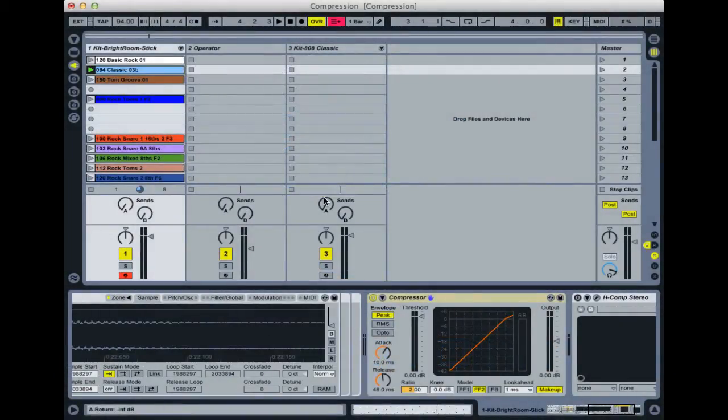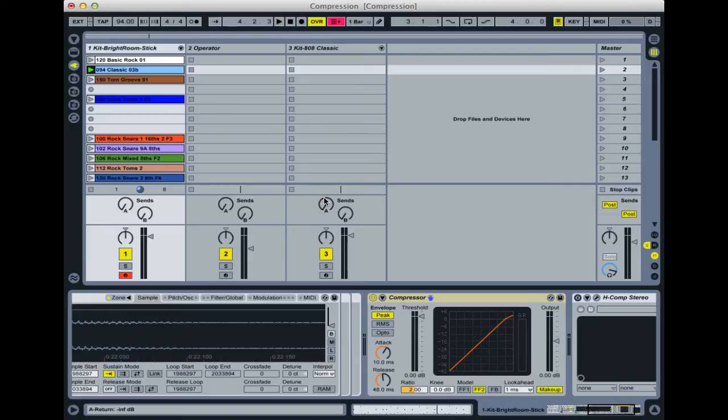Hi and welcome back. In this video we're going to have a look at a compressor plugin and look at what it does and what the different controls do. A simple way of describing a compressor is to look at it as a kind of automatic volume control.